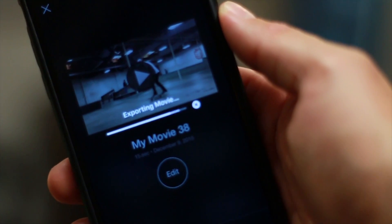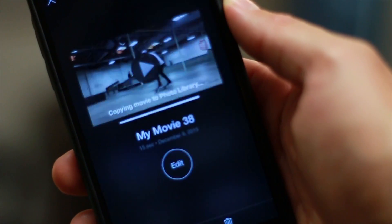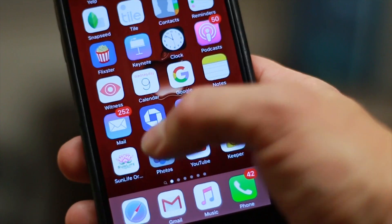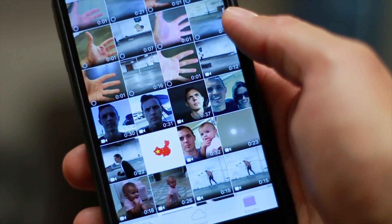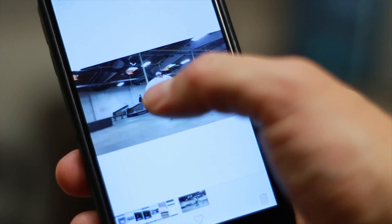Once you've exported and saved the video, go to your photos or your media folder, click play it to make sure that it's saved correctly, and you're good to go.